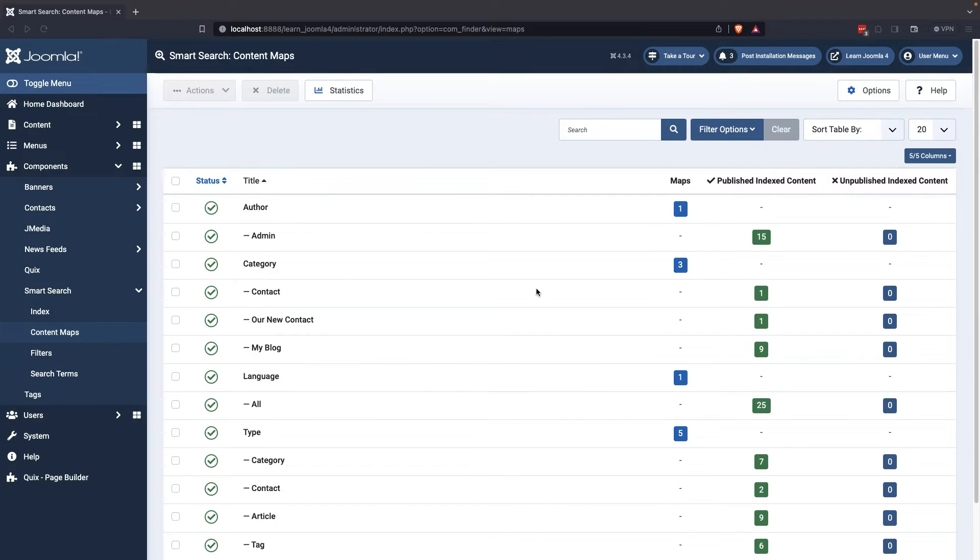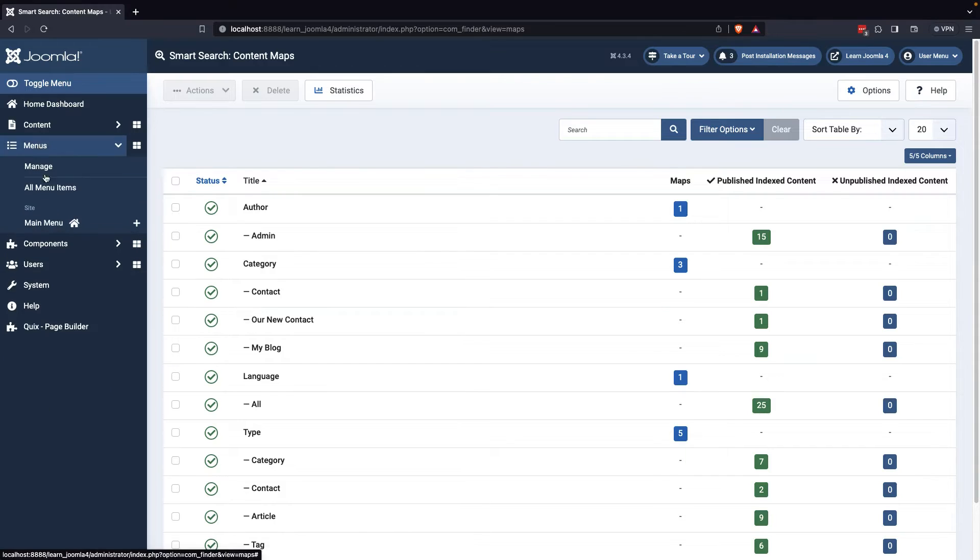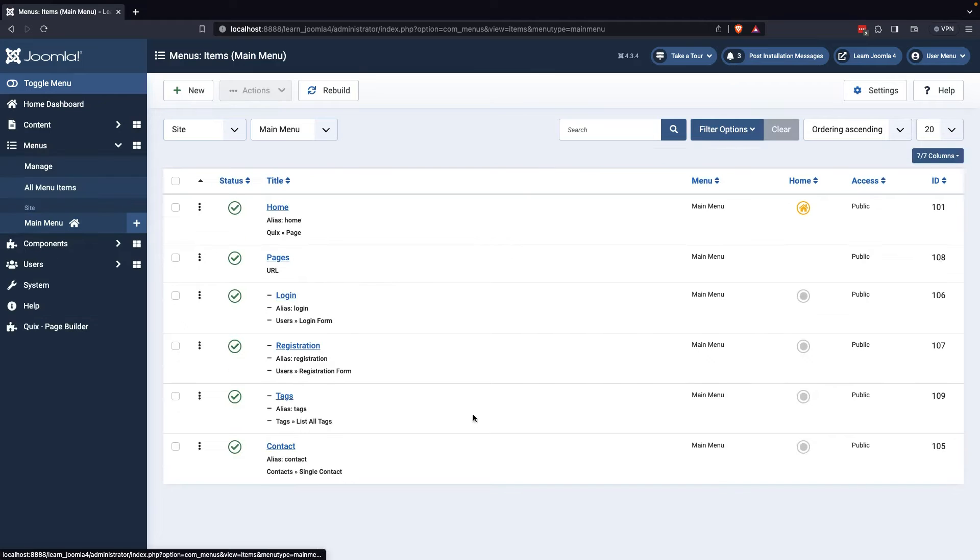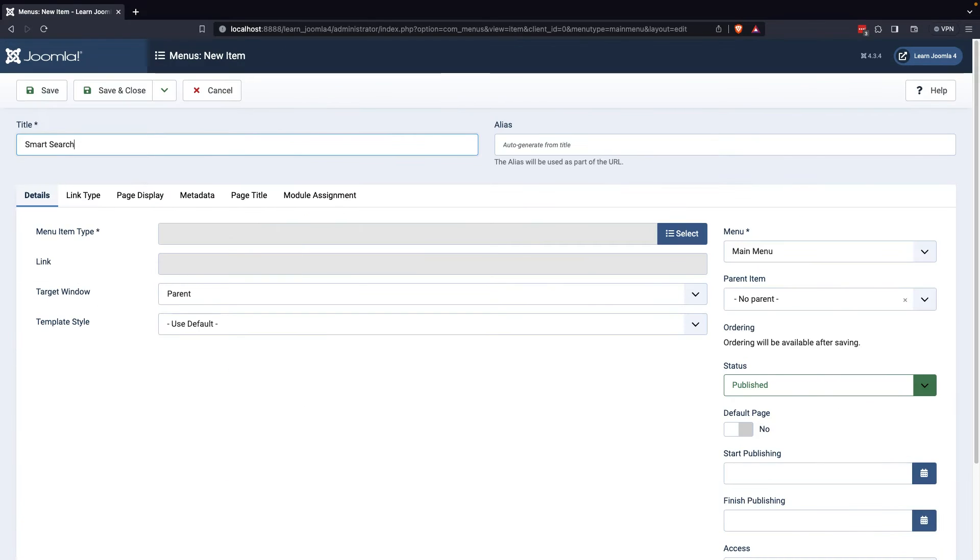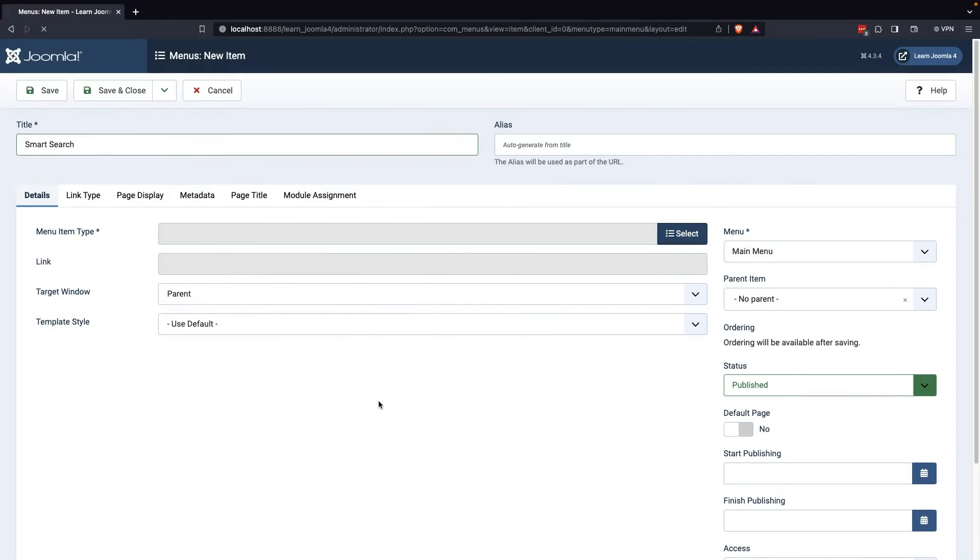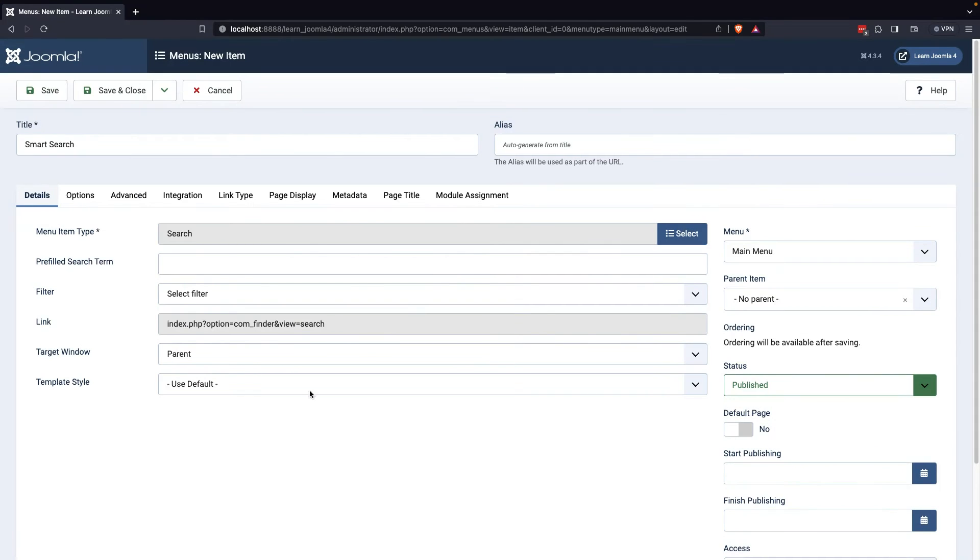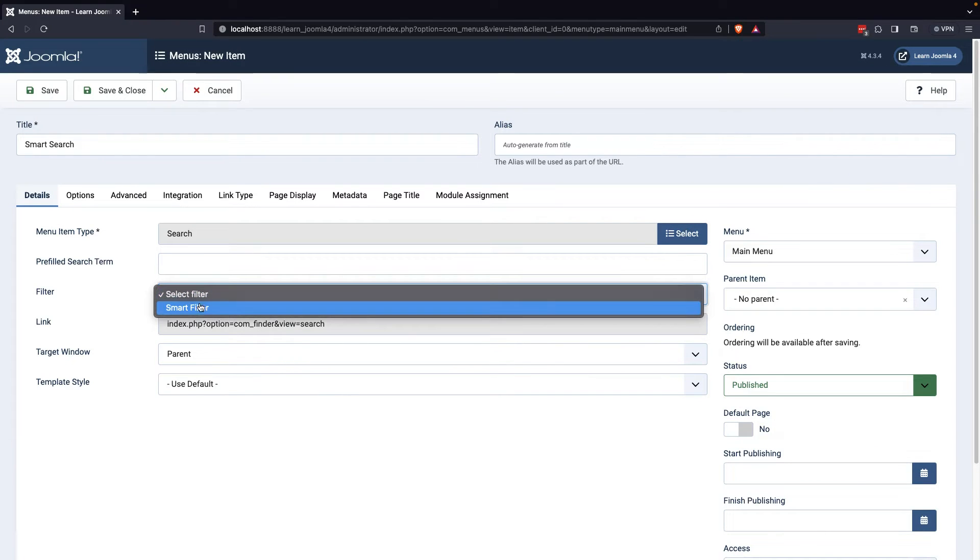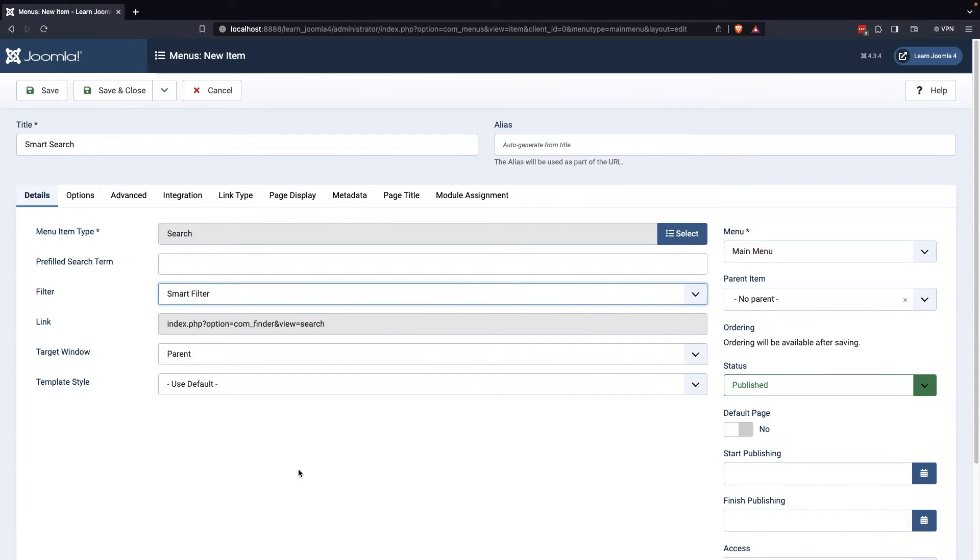To enable Smart Search on your website, create a new menu item on the main menu and choose Smart Search as the menu item type. Then select the filter you created from the filter dropdown and save and close the menu item.